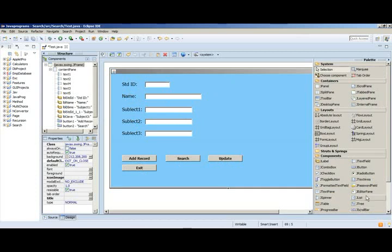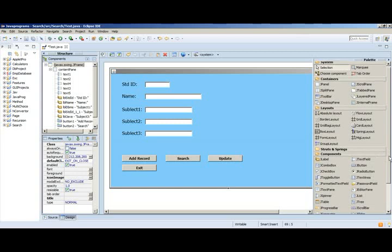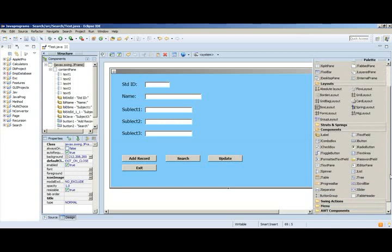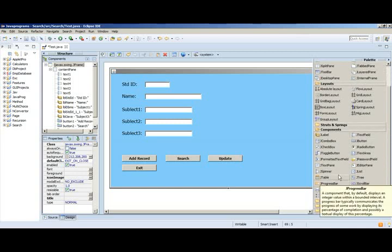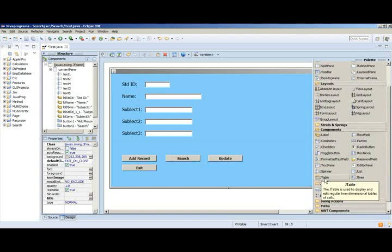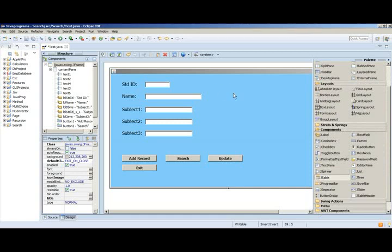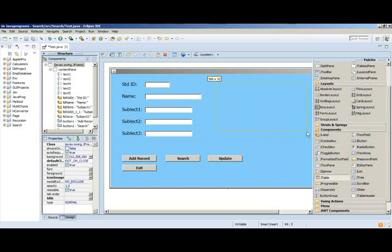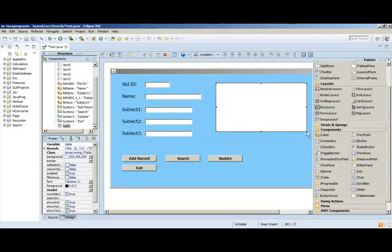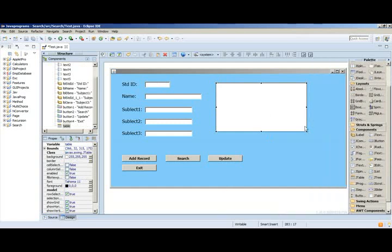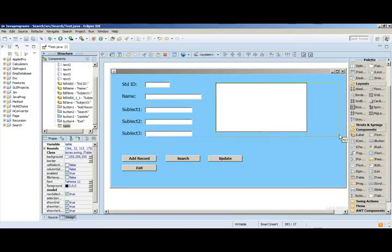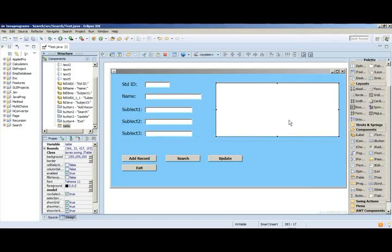If you go to your tool sections you can see lots of options. Under components you can find Java table. Just click it and don't drop it just like that. First you have to draw like this, otherwise you cannot see it properly. You can expand it as you wish.